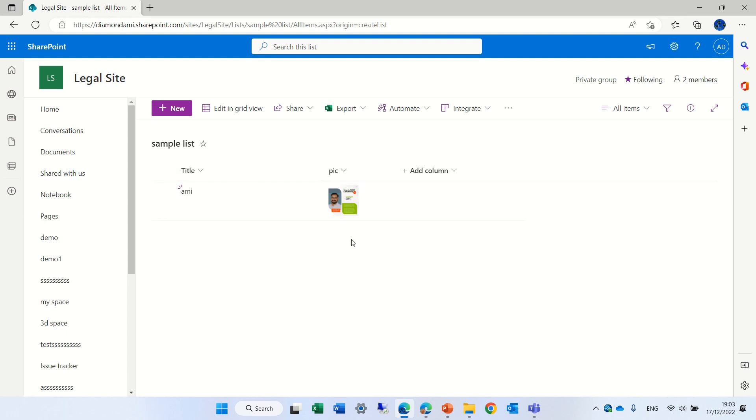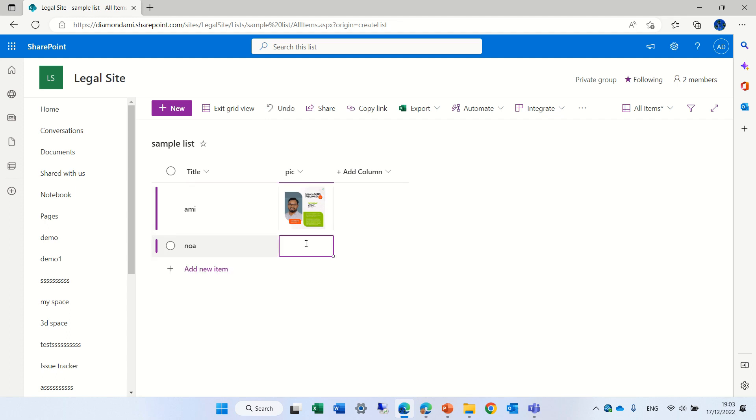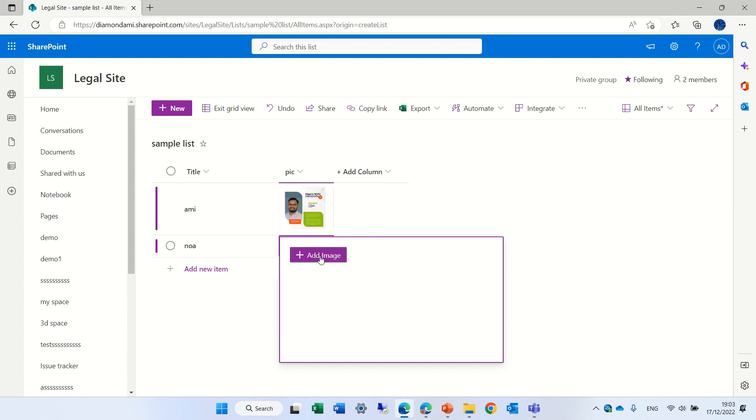So what we will do is go to edit grid view, we will click and put the item name let's call it Noah, and if we click here now we have a special new thing which gives us the add image.